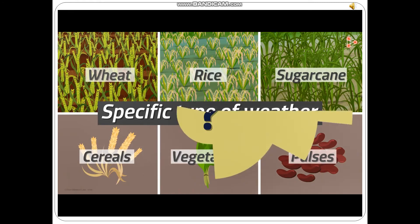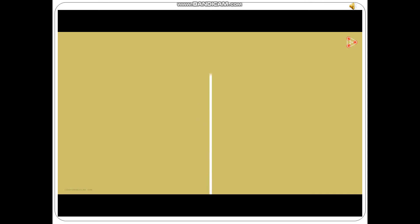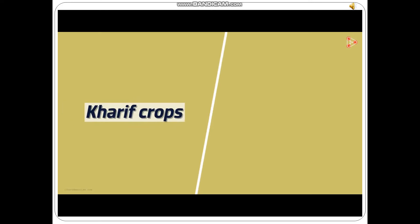Can you guess which two types of crops are grown in India? Let me help you with that! The two major crop seasons in India are the season of the Kharif crops and that of the Rabi crops. What is the difference between the two?